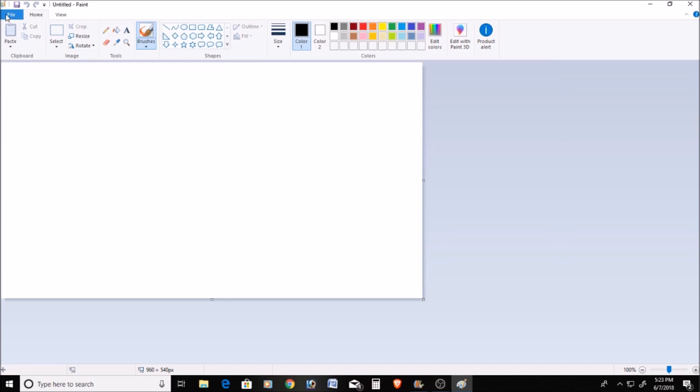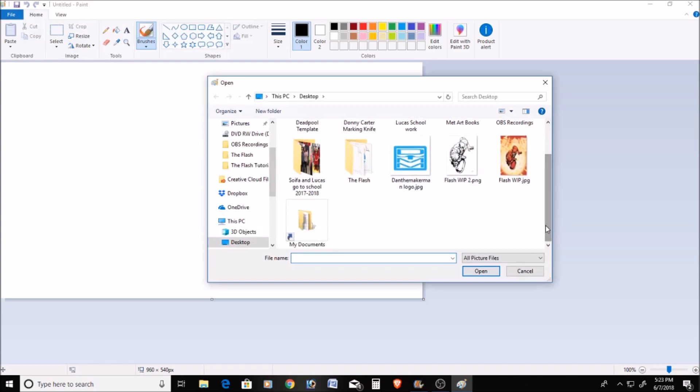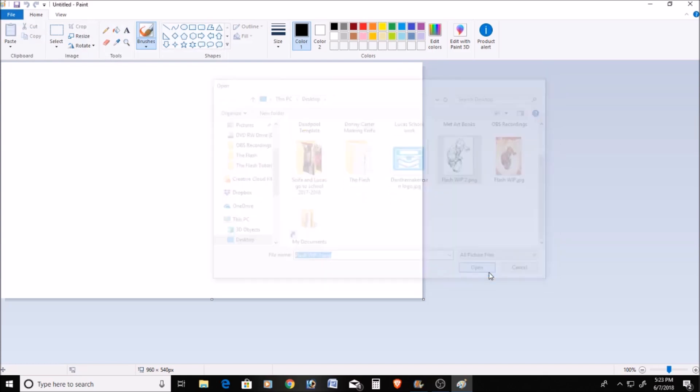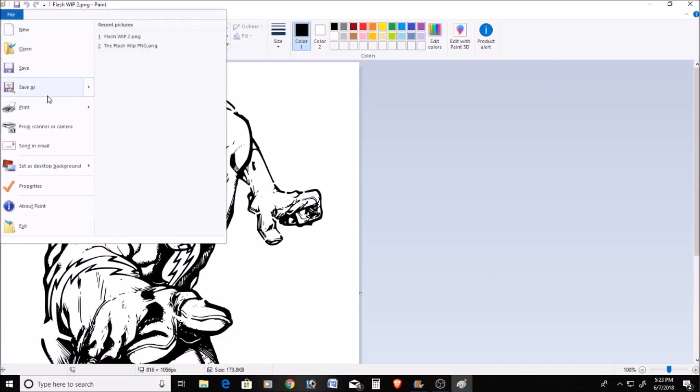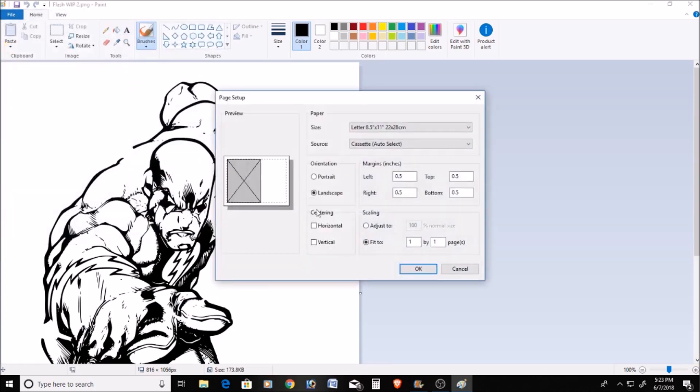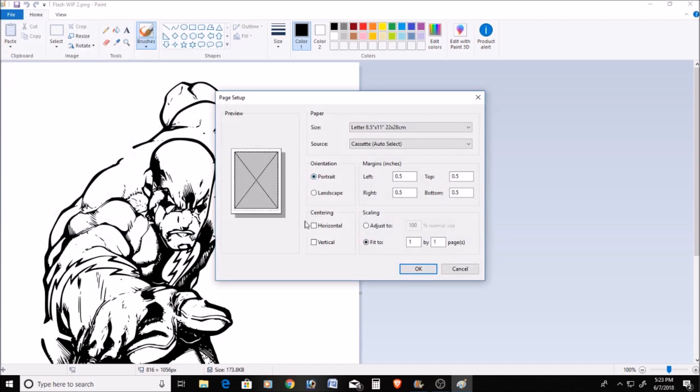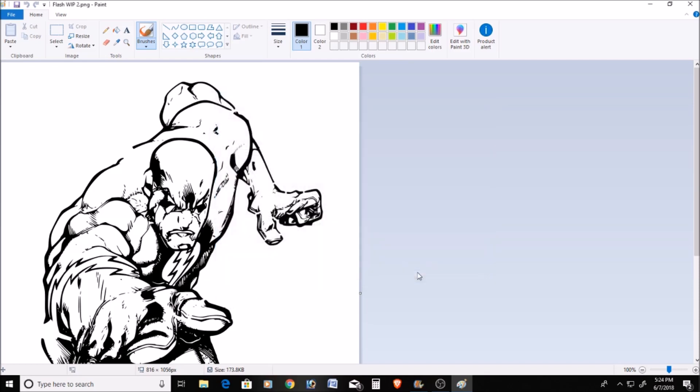Now with Paint open, go to File, Open. We're going to look for our Flash work in process 2 PNG file. It's going to open up and show you the image. Now, Paint, you can go to File, then Print, and then Page Setup. Make sure Portrait is selected because that's what the image is. We do Centering, Horizontal and Vertical. And here, you can select how many pages you want to print it on. I'm going to select 3 by 3. This will basically divide up this image into 9 separate sheets and print that out. We hit OK for that.